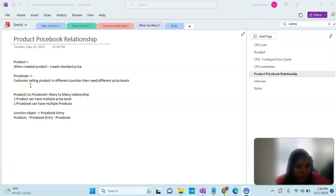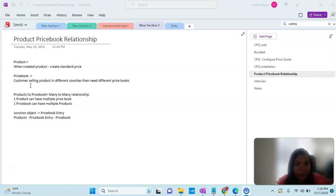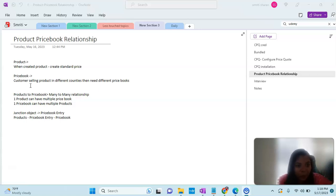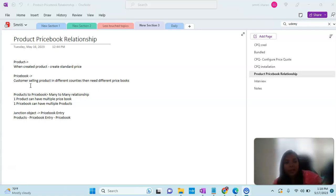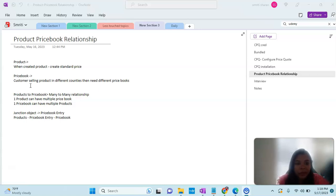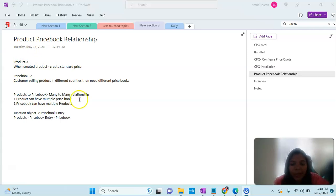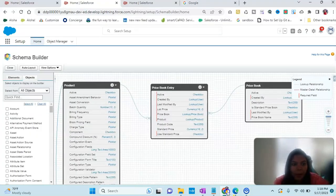When we create a product, there is a standard price. Then in the price book, if customers are selling products in different countries, we need different price books. Let's see how exactly it works with an example.